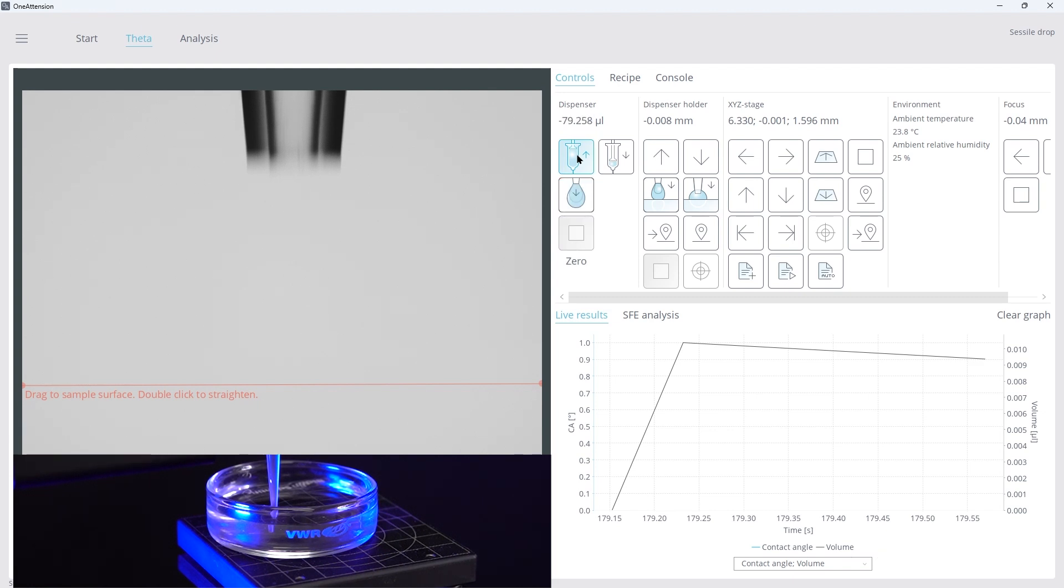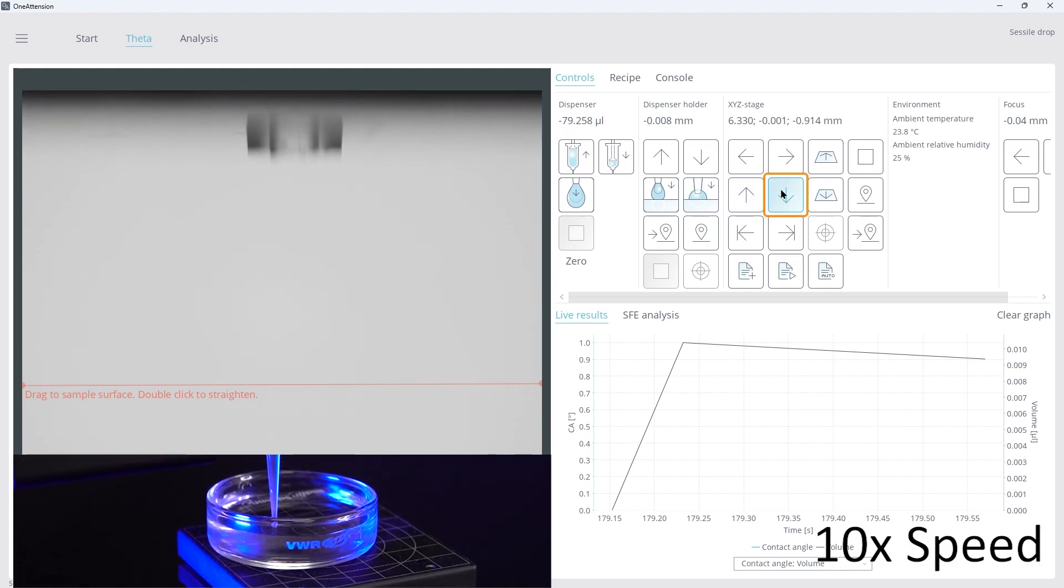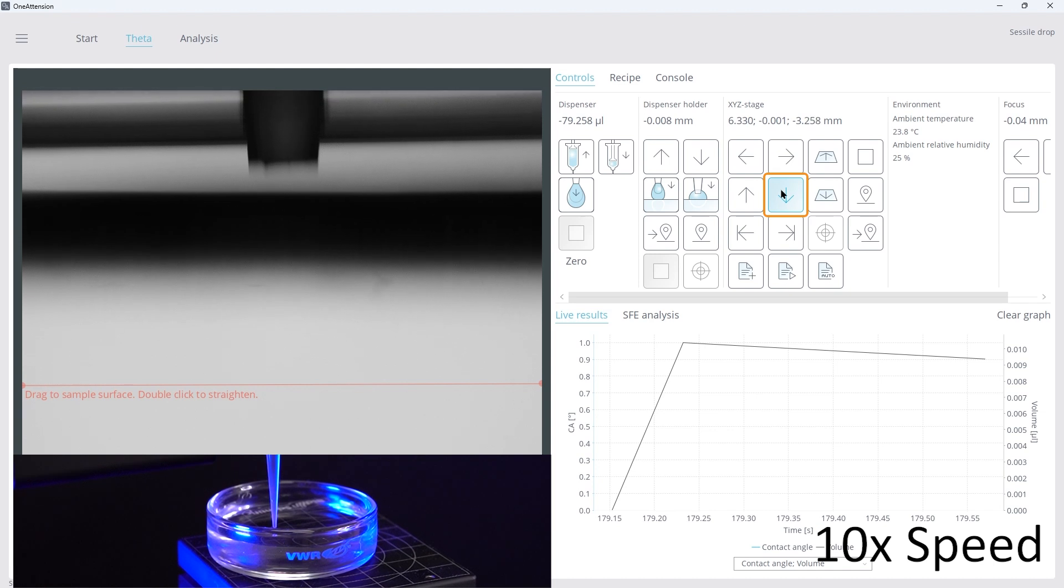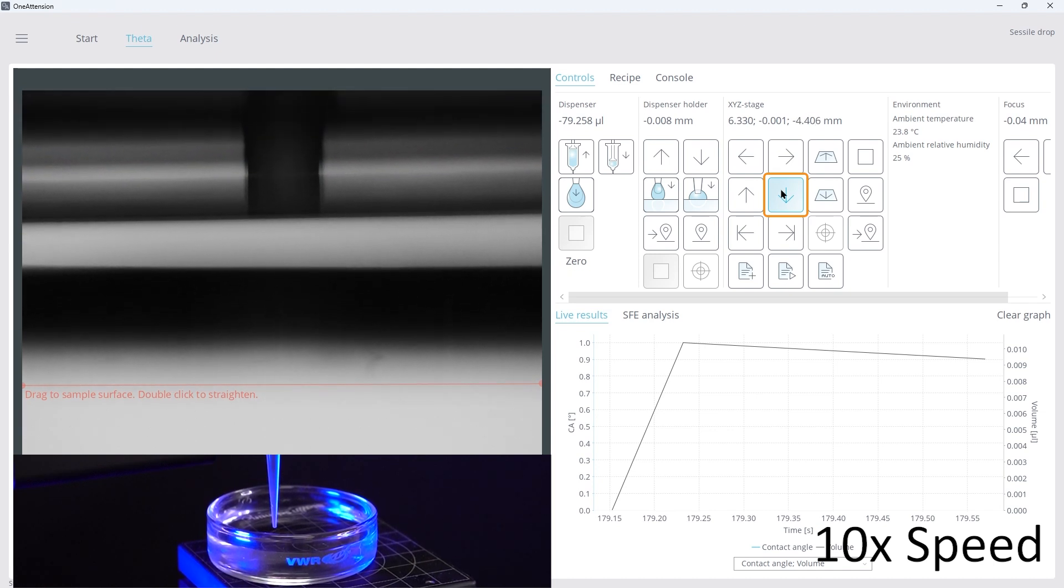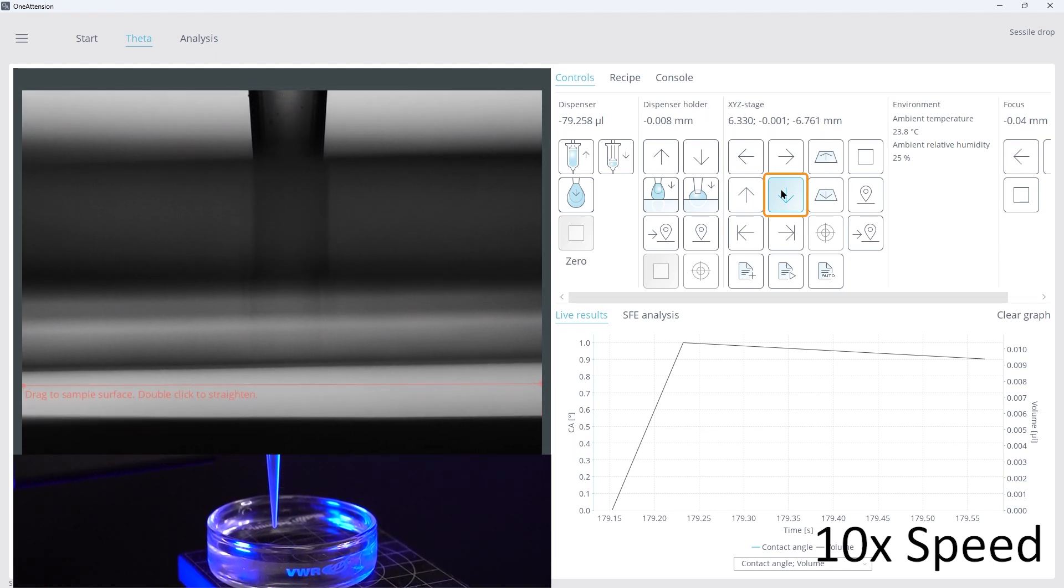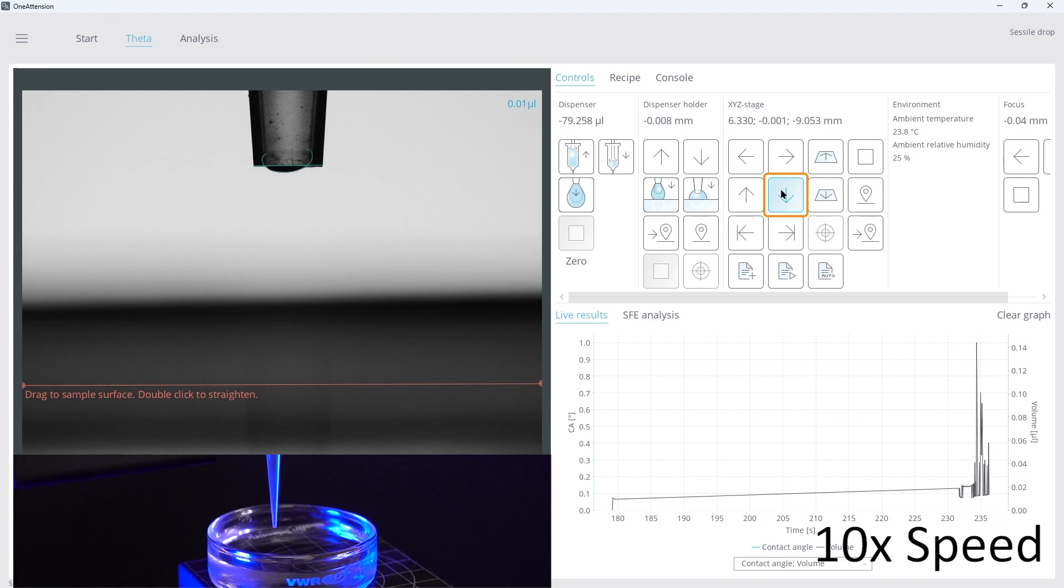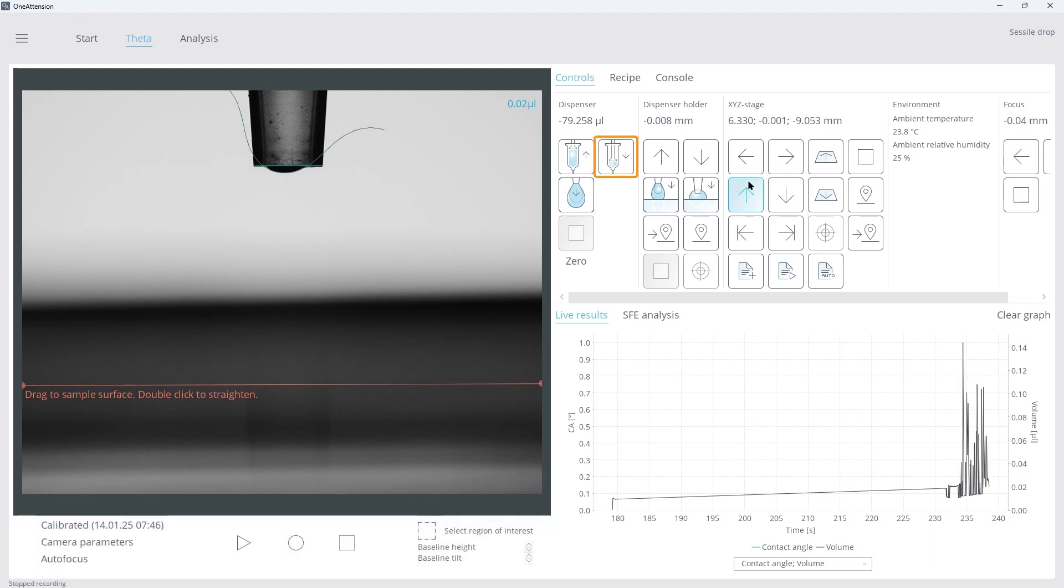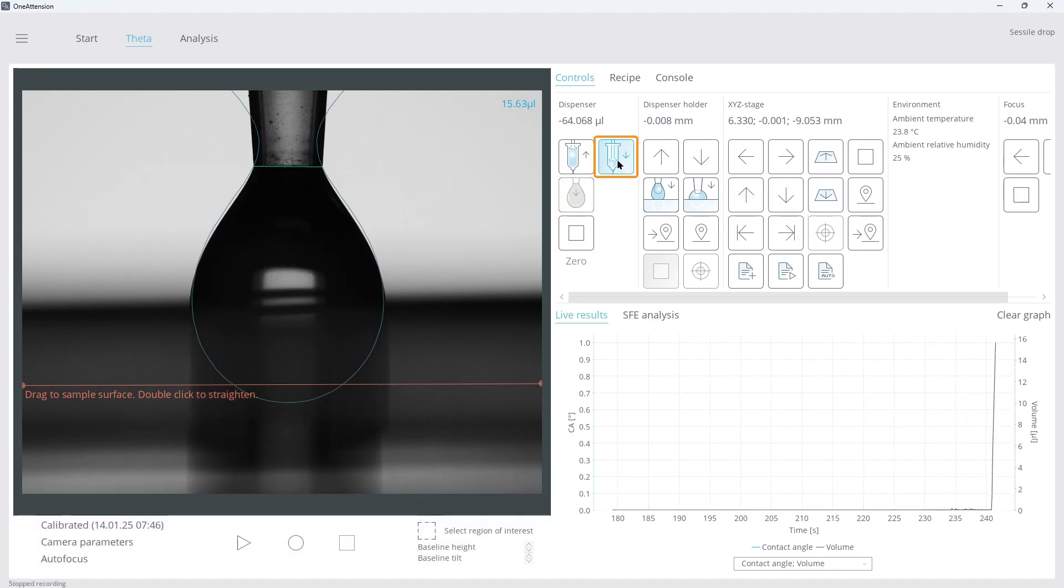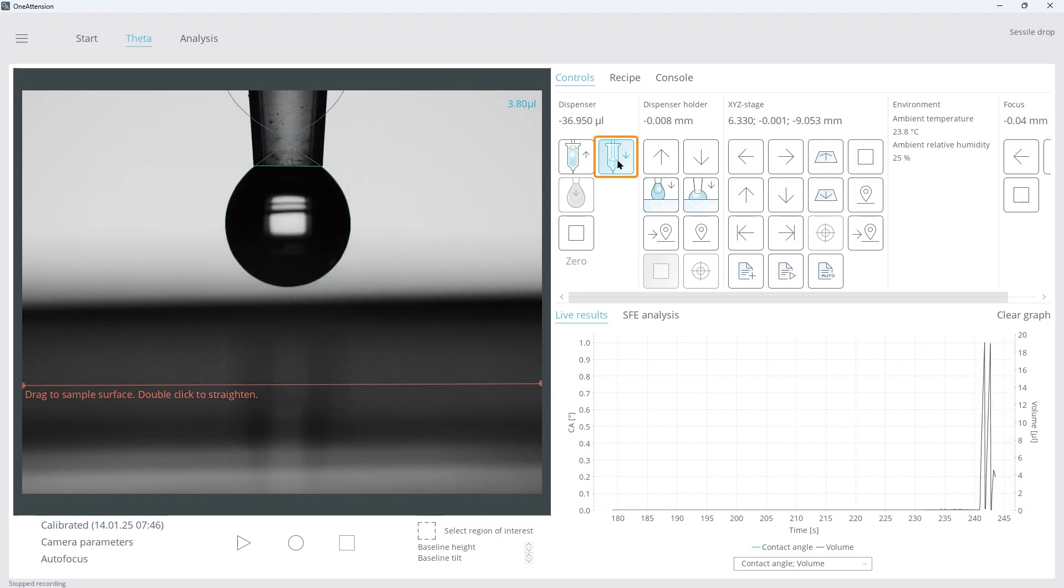Once we've drawn up the liquid, use the down arrow to lower the sample vessel enough to remove the pipette tip from the solution. Click Dispense to dispense a few droplets to remove any air that might be at the tip of the pipette.